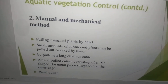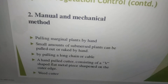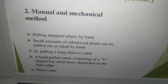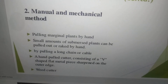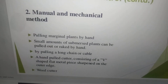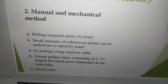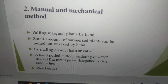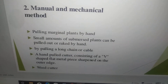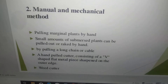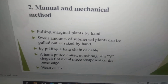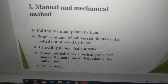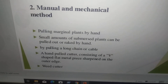Manual and mechanical method: pulling marginal plants by hand — small amounts of submerged plants can be pulled out or raked by hand. By pulling a long chain or a cable, or using a hand-pulled cutter consisting of a Y-shaped blade, a flat metal piece sharpened on the outer edge, and also a weed cutter — you can manually remove these weeds.